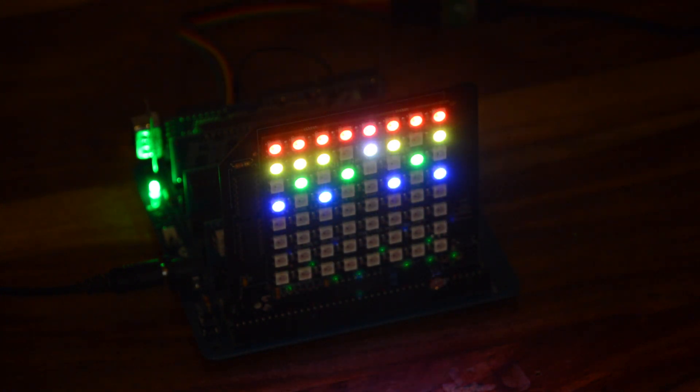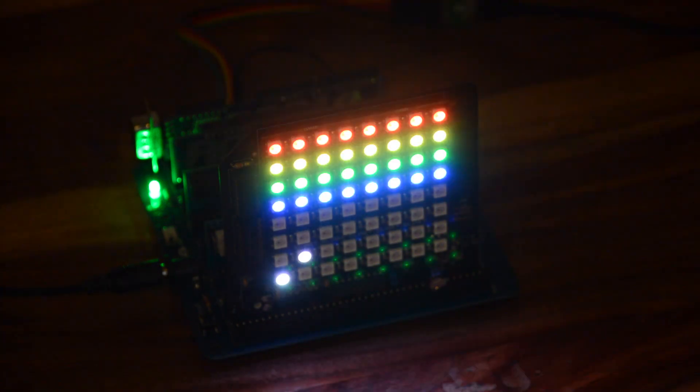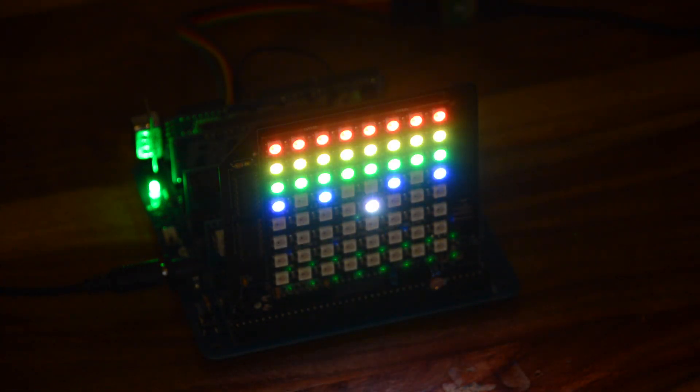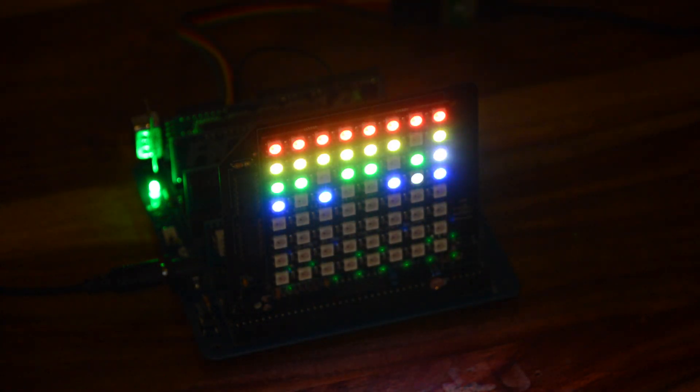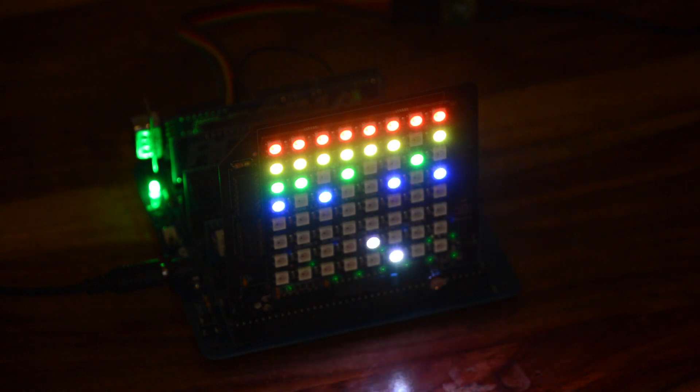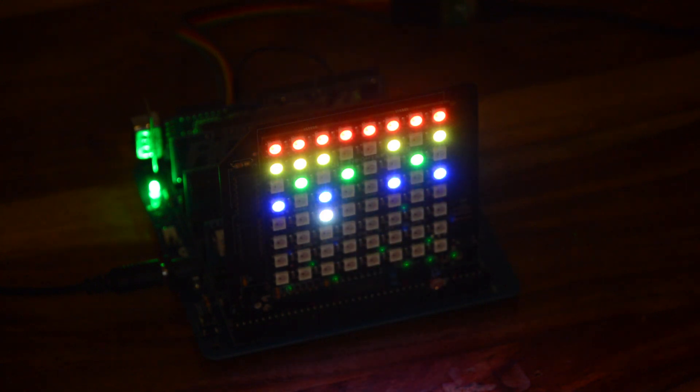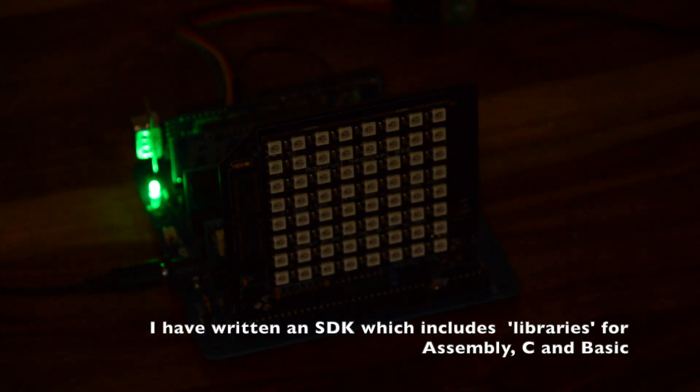Believe it or not, this little demo is written in MS BASIC, although the actual driver is a blob of Z80 machine code with a few handy routines that BASIC calls.